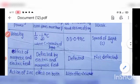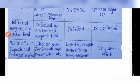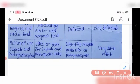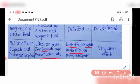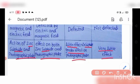Effect of electric and magnetic field: alpha and beta rays are deflected by electric and magnetic fields, but gamma ray is not deflected. Action on zinc sulfide and photographic plate: alpha ray affects both zinc sulfide and photographic plate. Beta ray has little effect on zinc sulfide but greater effect on photographic plate. Gamma ray has very little effect on both zinc sulfide and photographic plate.